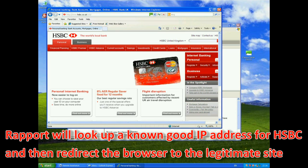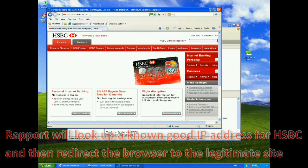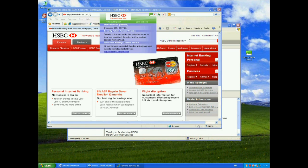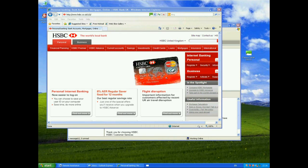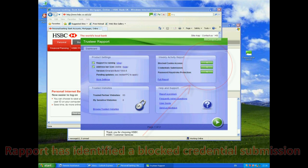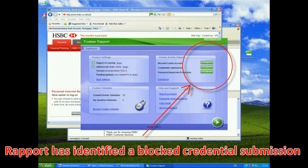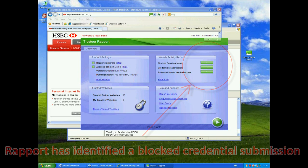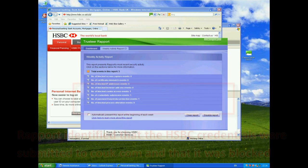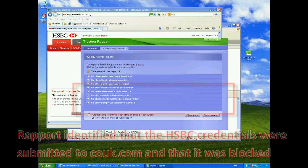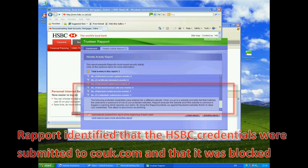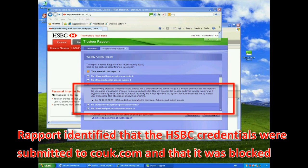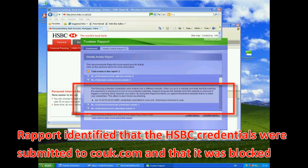Take me actually to the real HSBC. And again, Trusteer will now push me off onto the real HSBC. And once again, we can see that it's been verified by Trusteer here. If we open the console as well, you can see now that we have a blocked credential submission. So if we look at the full report, number of credential submission events is one. And HSBC credentials submitted to couk.com, submission blocked by user.